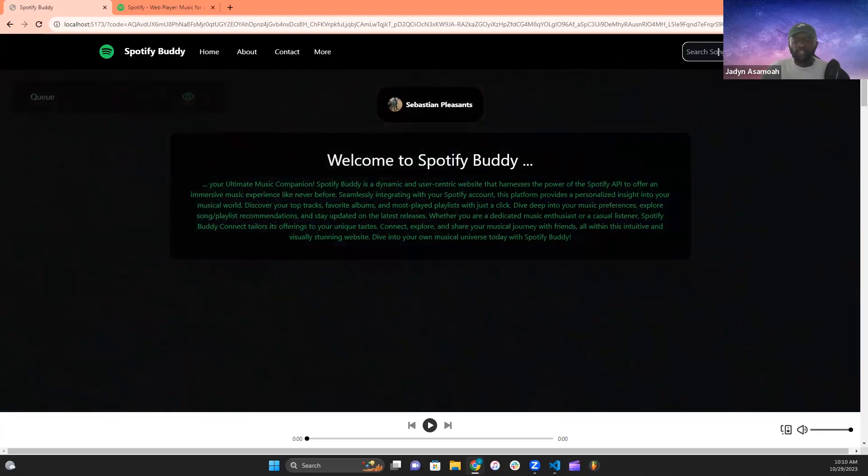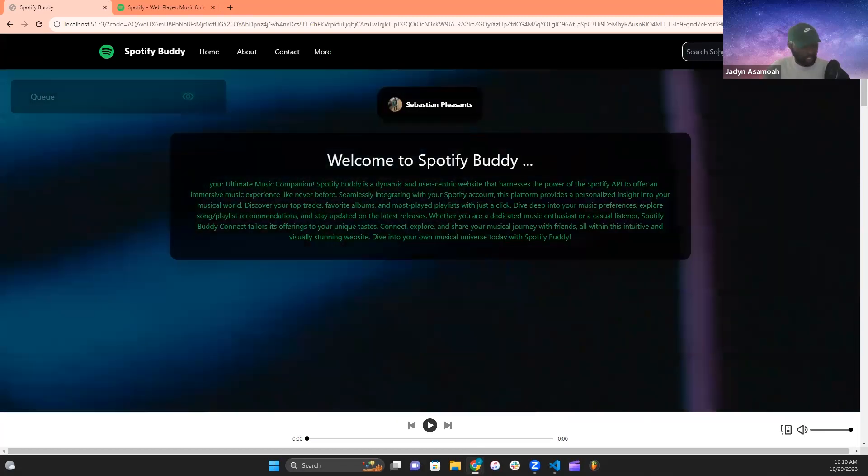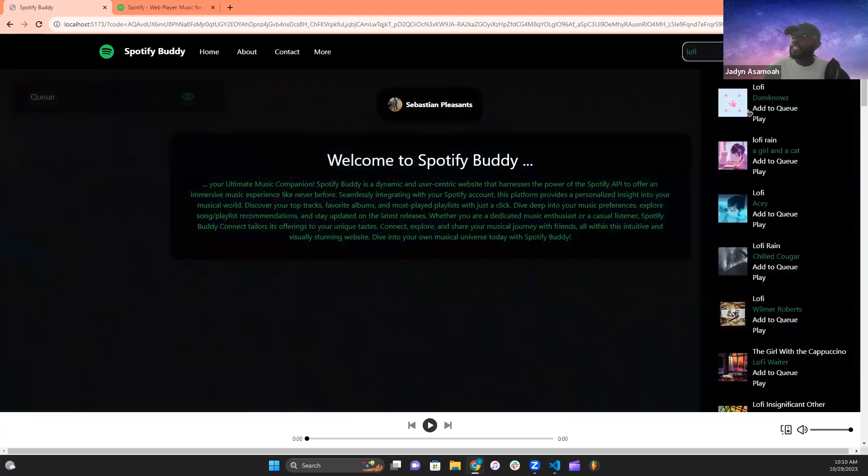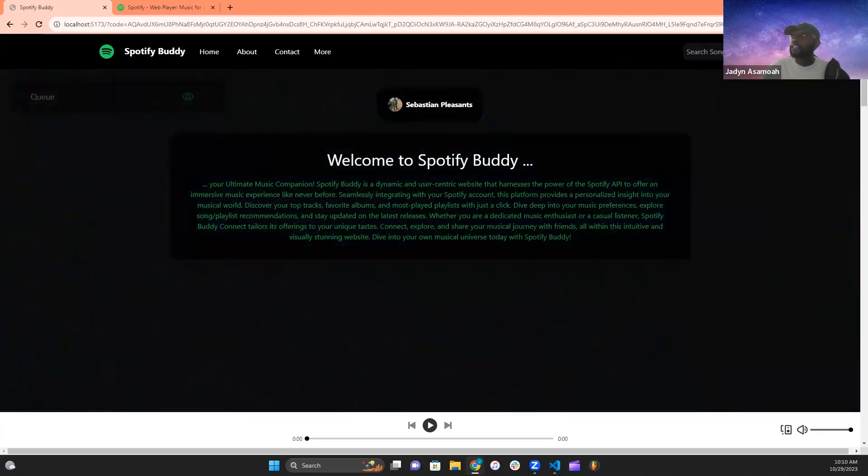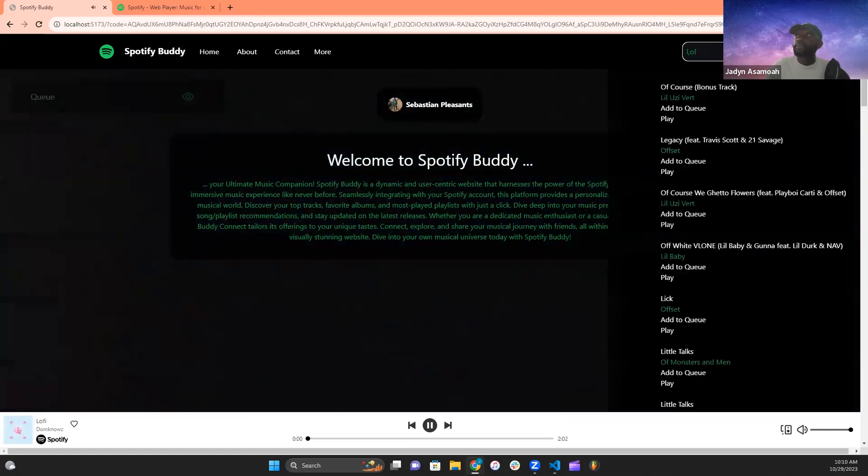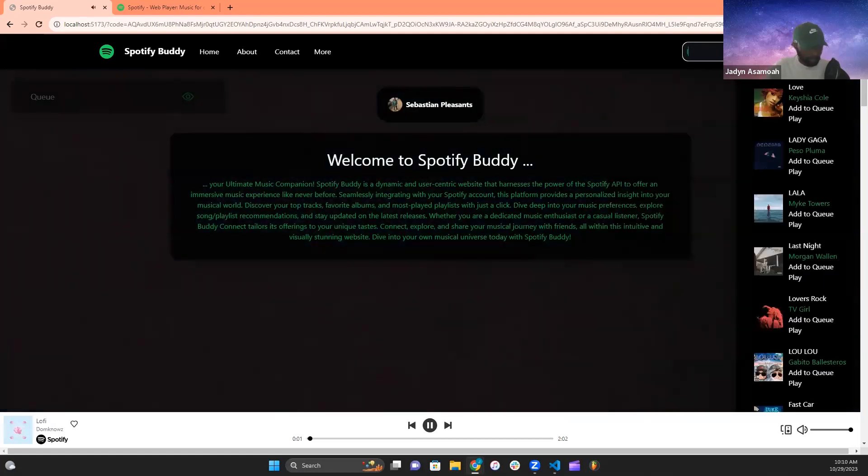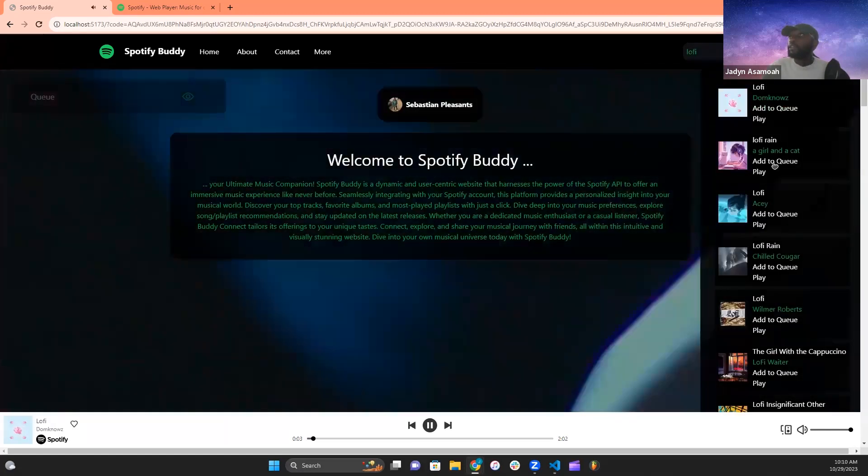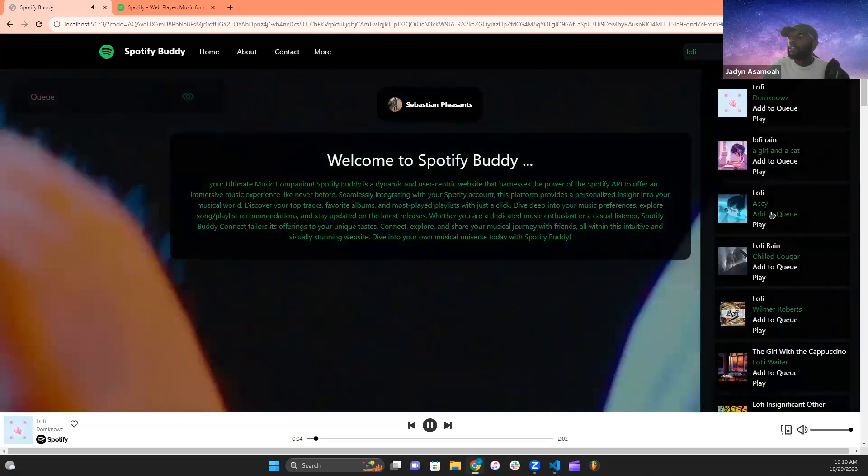We have a search bar on the far right for the user to search up songs and artists, as well as play songs, and add music to the queue like so.